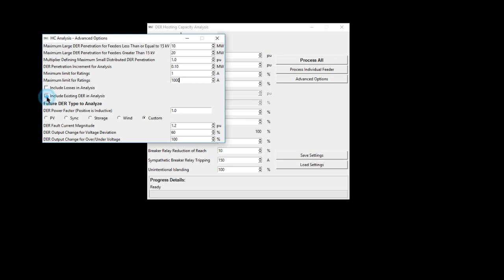Finally, the user can define the future DER type to analyze. This comes with a power factor variable as well as several predefined DER characteristics.